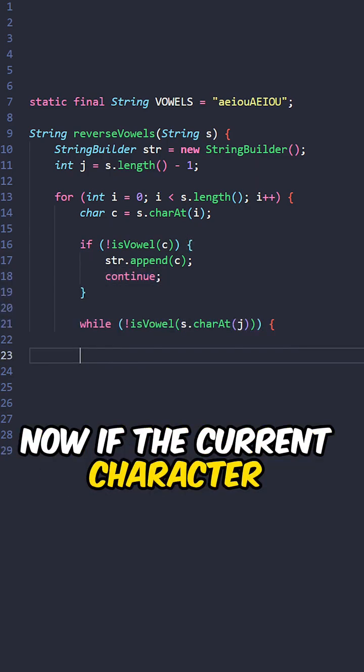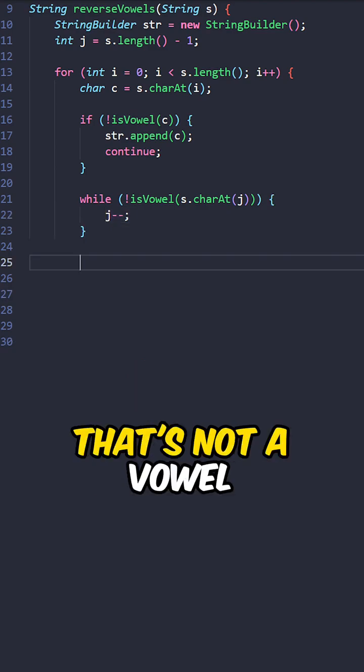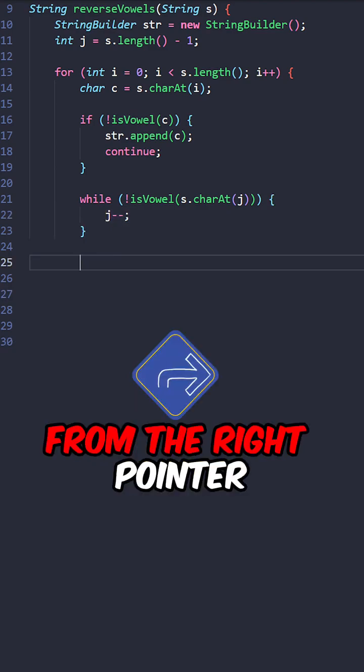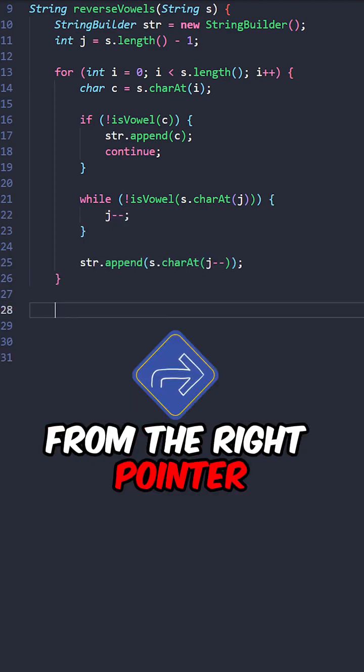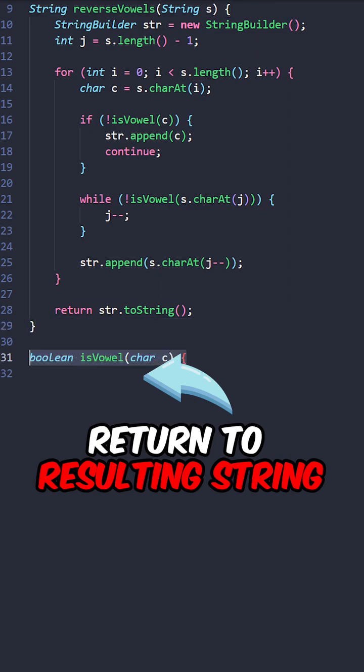Now if the current character is a vowel, skip all the characters that are not a vowel from the right pointer, append the vowel at the right pointer, return the resulting string.